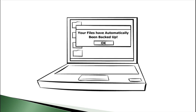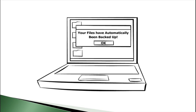If you'd like to learn more about the incredibly fascinating technology that makes online backup possible, contact StoragePipe Solutions today.